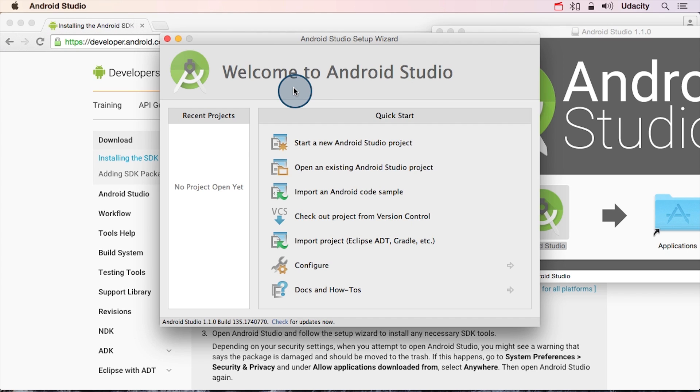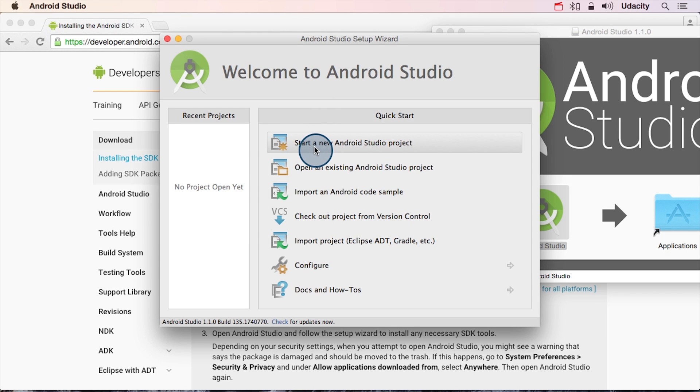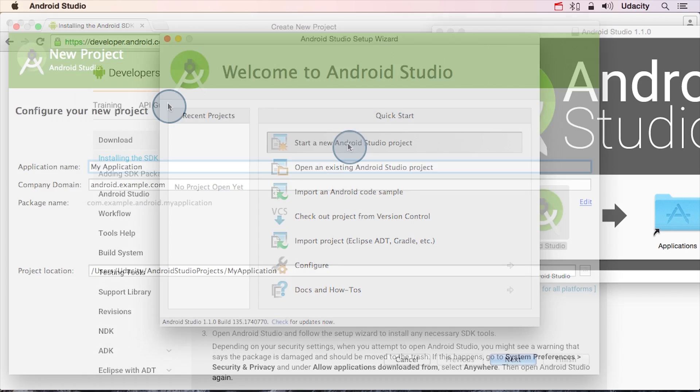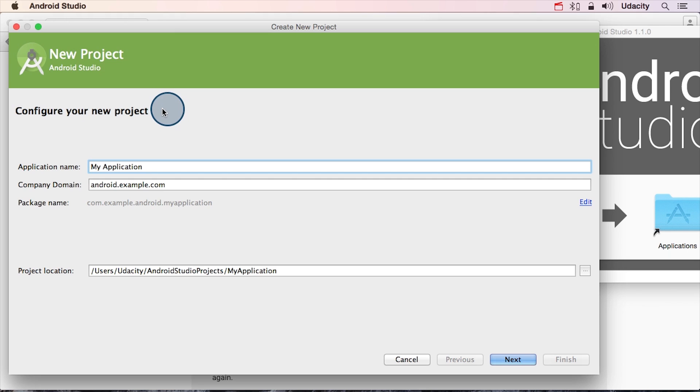So if you've closed Android Studio, go ahead and re-open Android Studio. You should be staring at this screen. I'm going to go ahead and click on this aptly named Start a New Android Studio Project button. That should take you to this screen where we have a couple of different options.